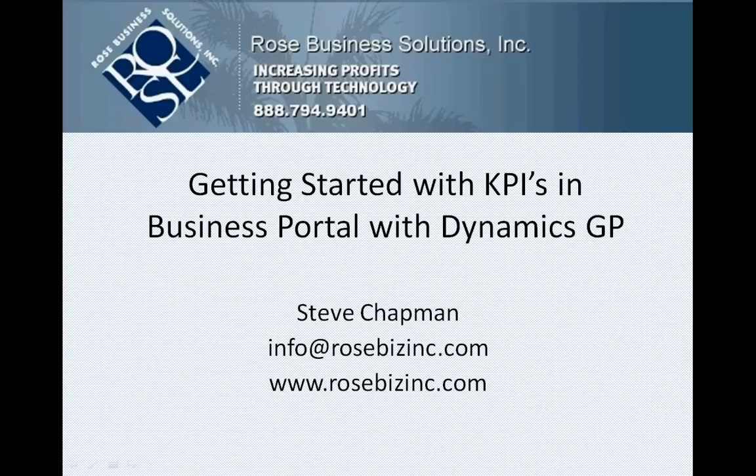What I'm going to do in this video is take the sample KPIs, copy them to a new company, and show you how to adjust them so you can use them in your company.